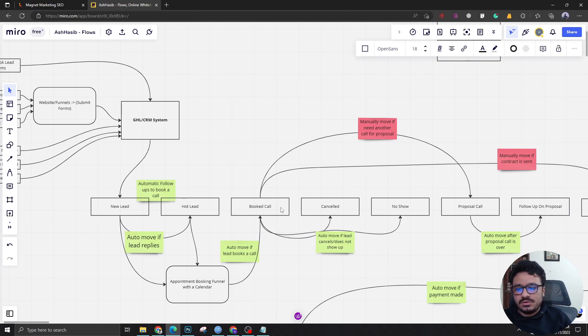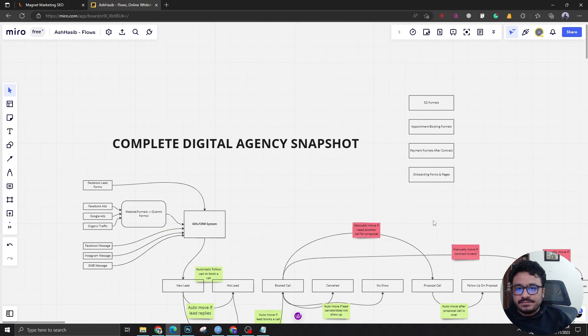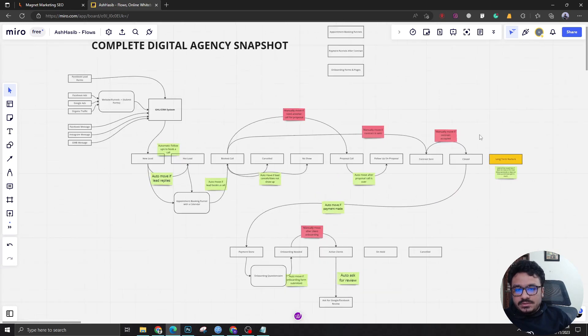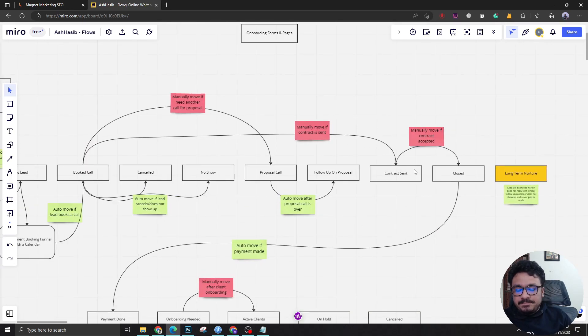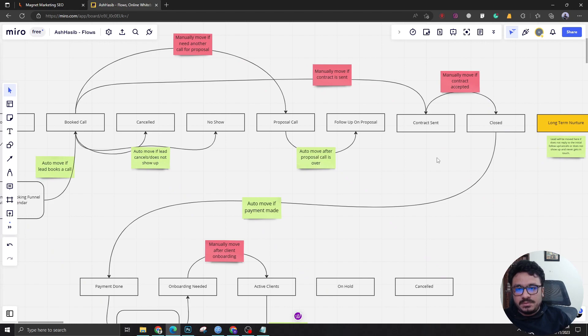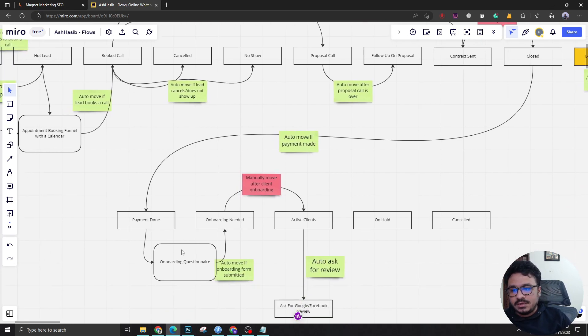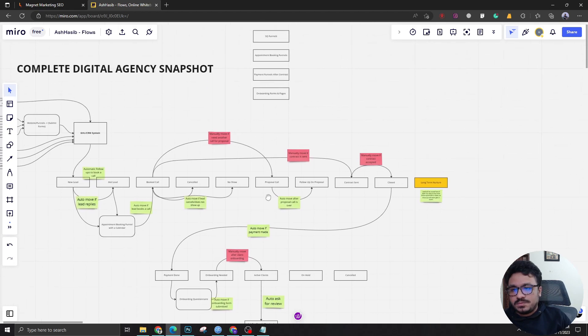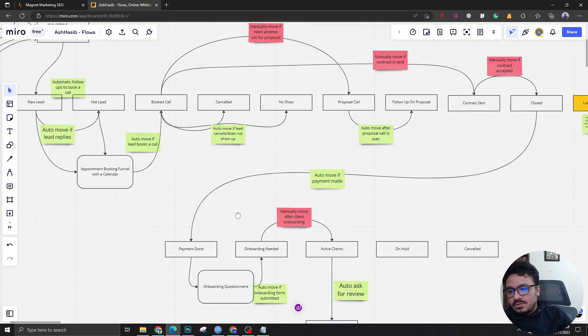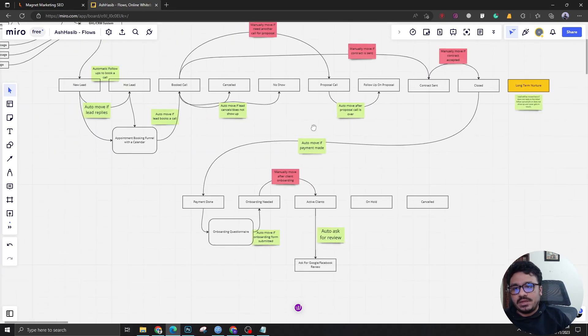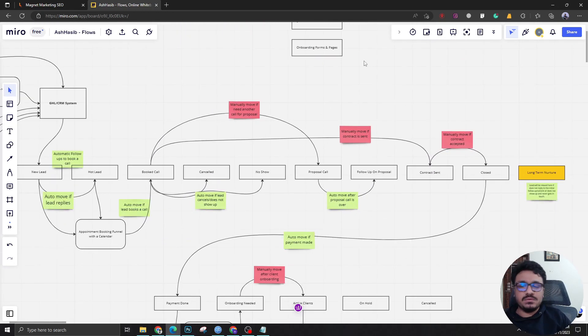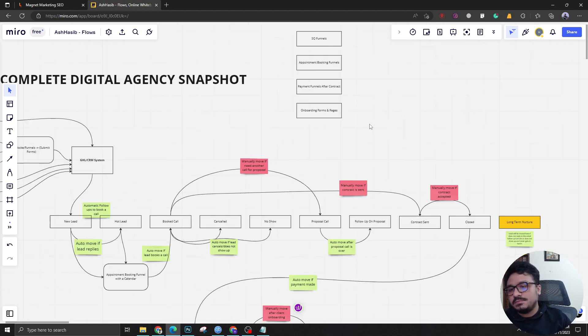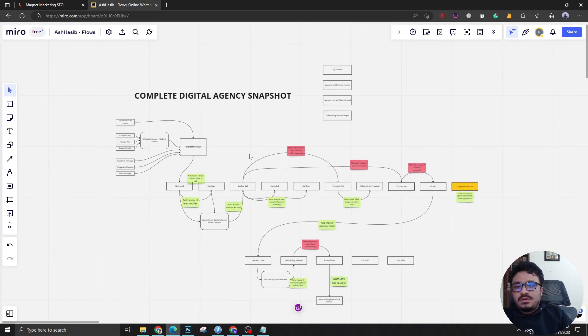The third one is the payment funnels after contract. The payment funnel contains the two-step order forms for people to pay the money. After that there's another funnel stage in the same funnel which will be holding this onboarding questionnaire. There's two parts in that payment funnel. Then onboarding forms and pages - here we have combined these two stages into one. You can also keep them separate if you want to deploy them on different subdomains.